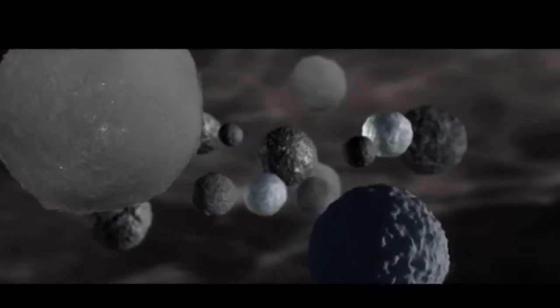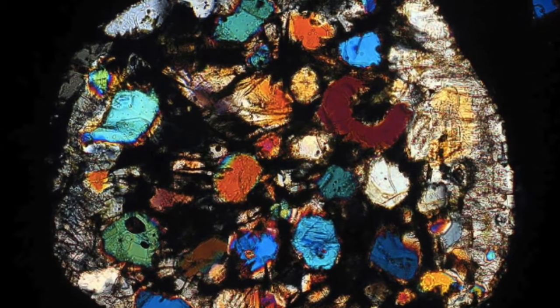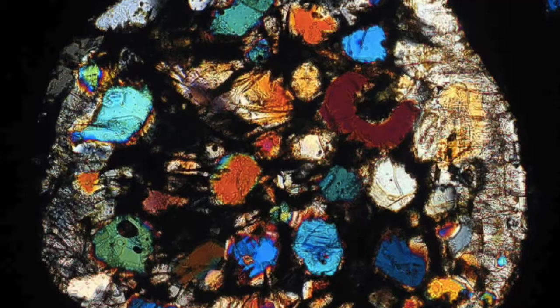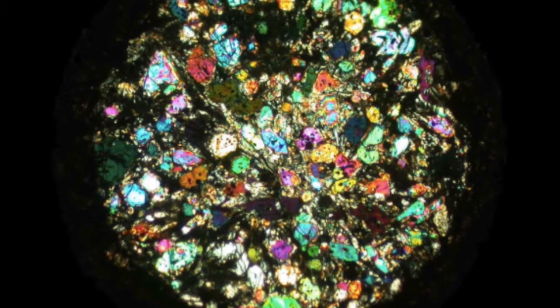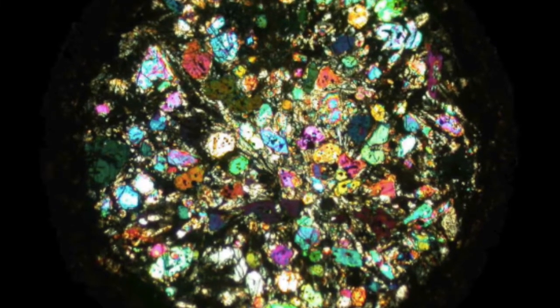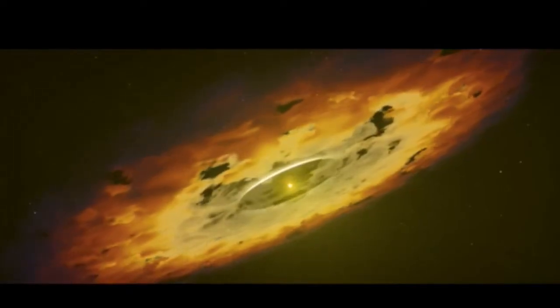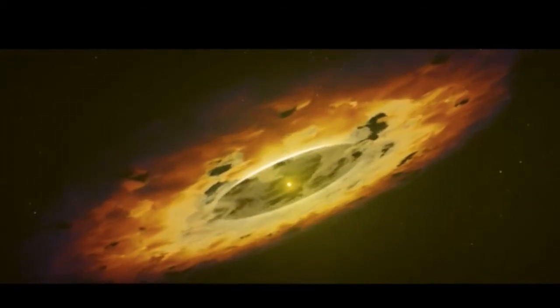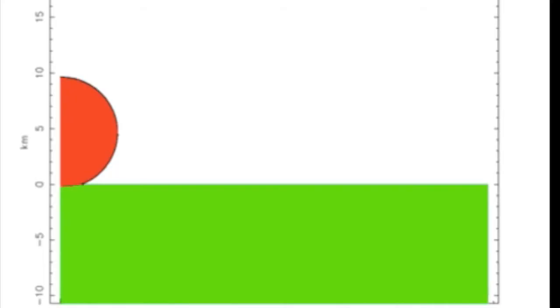Chondrules are primarily composed of silicate minerals surrounded by fine matrix material. They require rapid flash heating to melt solid dust particles into one globule, reaching temperatures of over 1000 Kelvins. The thermal energy source is unknown, but a possible heating mechanism is impact.